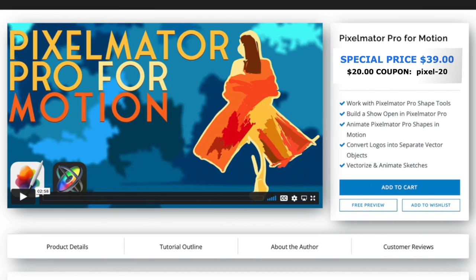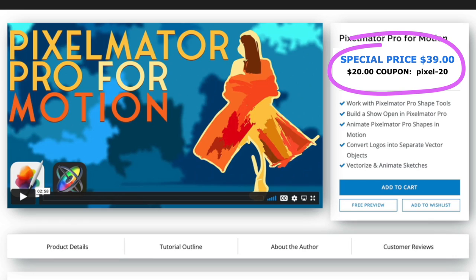It's on sale right now, so check out the video and all the details of this page. The link's below. Today on MacBreak Studio, I'd like to give you a taste of what's possible with this Pixelmator Pro to Motion workflow.